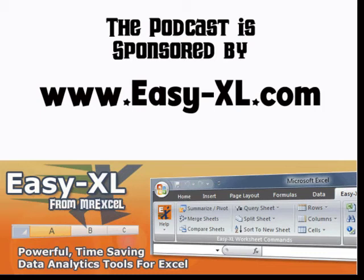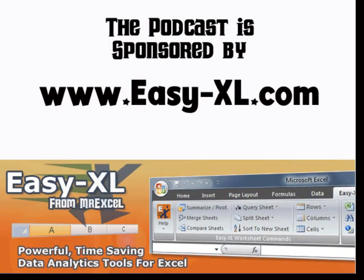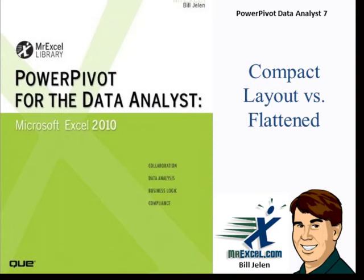The Mystery Excel Podcast is sponsored by Easy-XL. Power Pivot for the Data Analyst, Chapter 7, Compact Layout vs. Flattened.